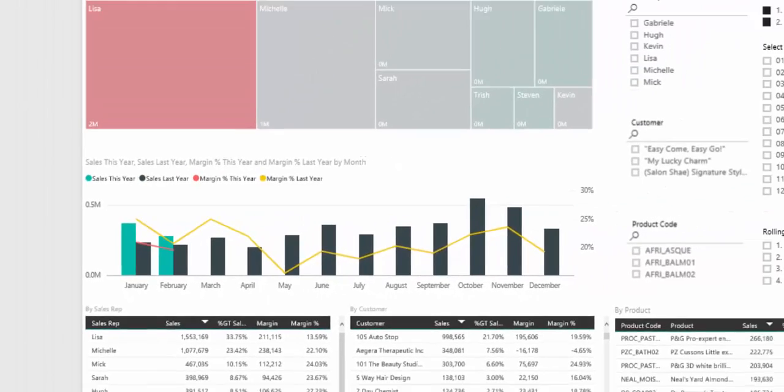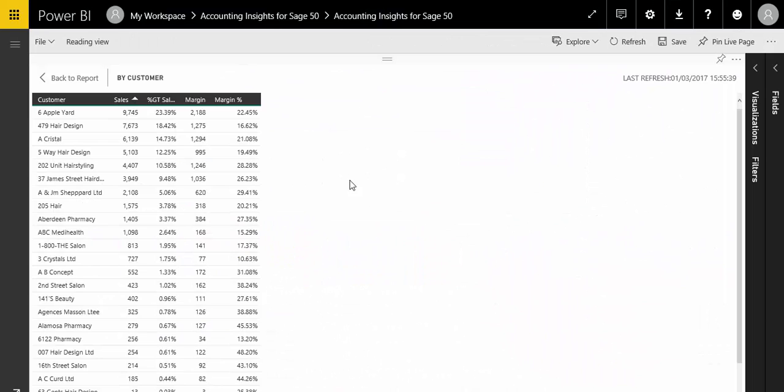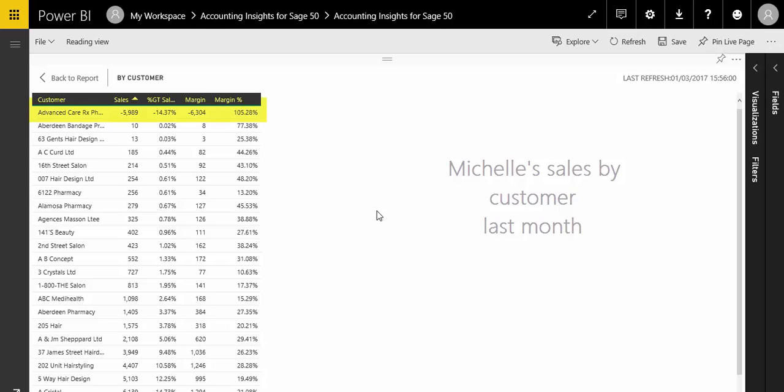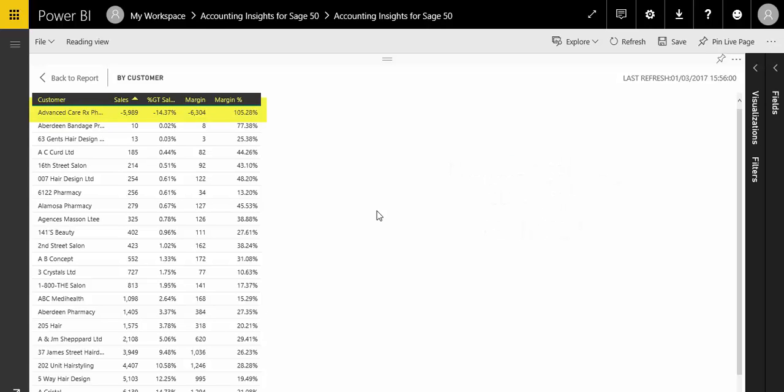What were her customer sales last month? This looks like the problem. We have a big credit, probably a product return to one of her customers, Advanced Care Rx Pharmacy.